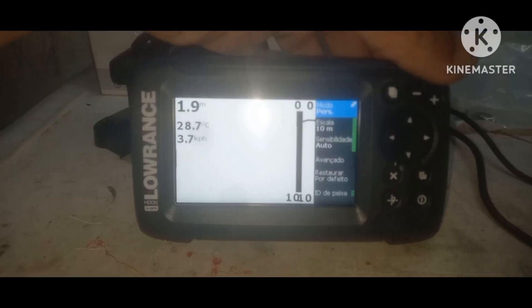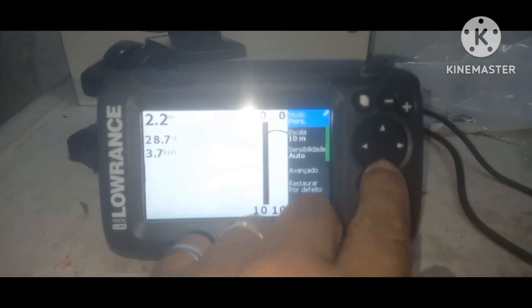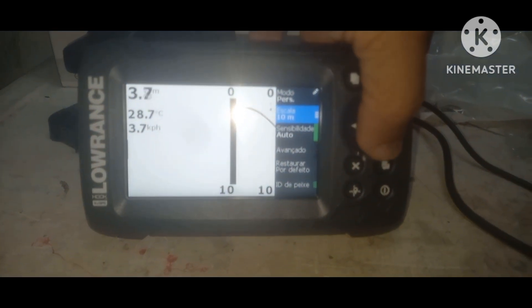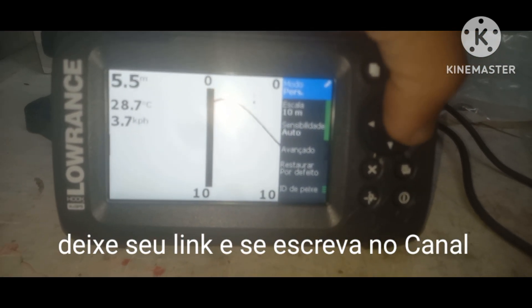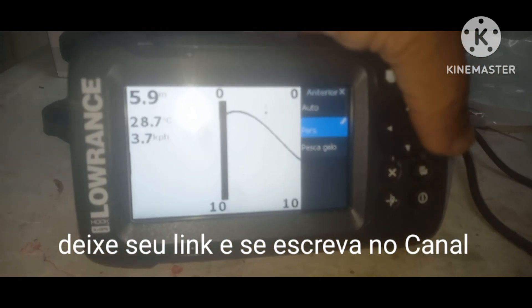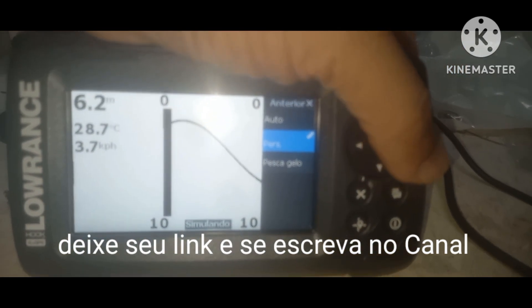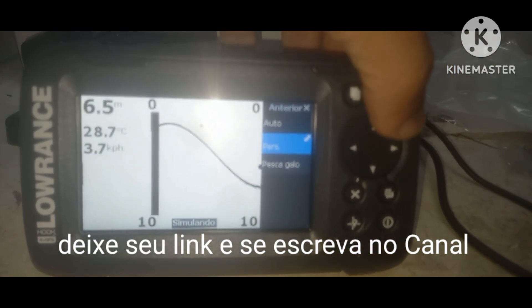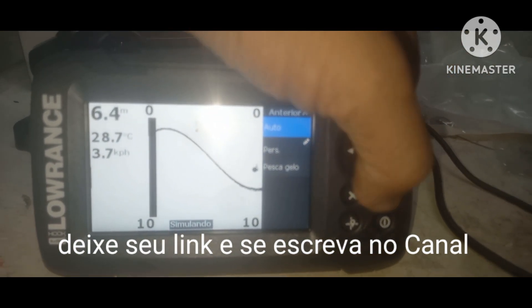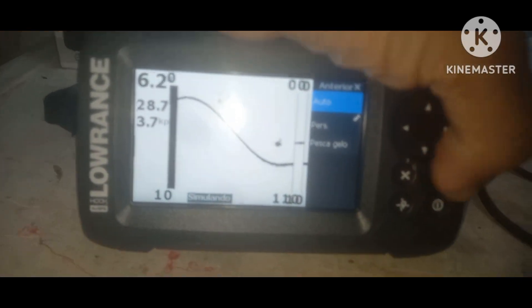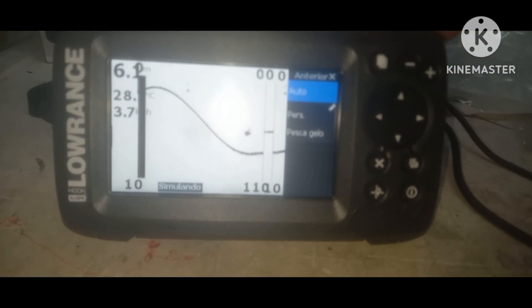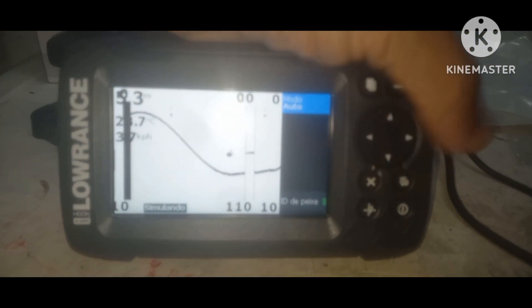Já configurei tudo. Tá tudo configurado. Você vai escolher, vai botar a escala da cor. Escala 10 metros. Modo. Aí bota aqui, é automático. Aqui deixa automático. O tipo de pescaria: automático. Voltar.